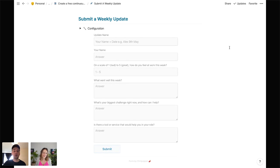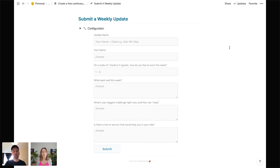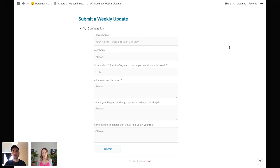The reason this form is so useful is you can actually connect it to a database that the person submitting the form doesn't have access to. For this template I wanted a way for people to submit weekly updates for their managers, but in a team you don't want teammates to see each other's updates. So the form can feed into a private database — that's awesome.